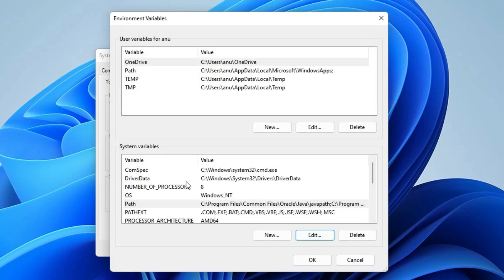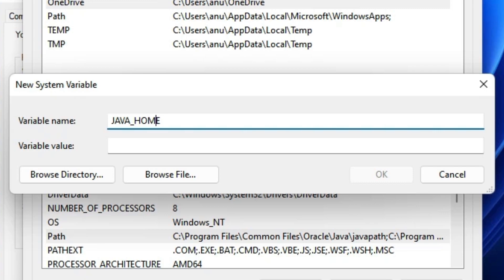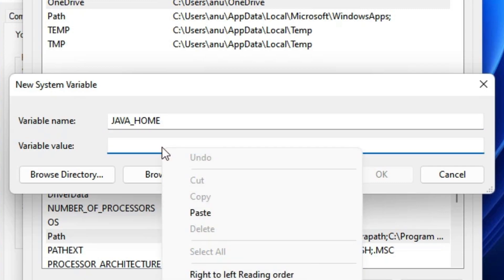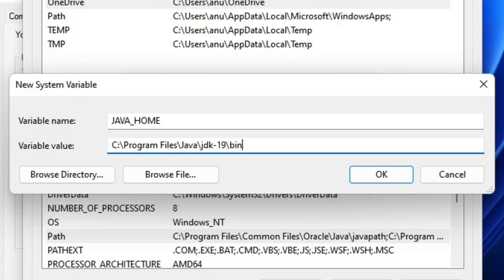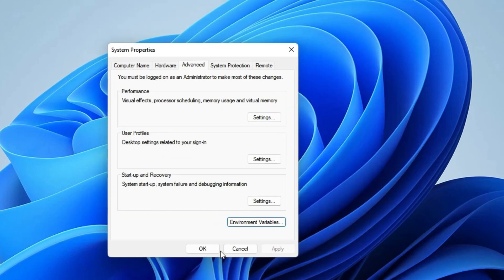Now we are going to create the JAVA_HOME variable. Click 'New' under System Variables. For the variable name, type 'JAVA_HOME' (all capitals). Then paste the same path in the value field, but remove '\bin' at the end. Click 'OK', then click 'OK' again — our environment path is now set.